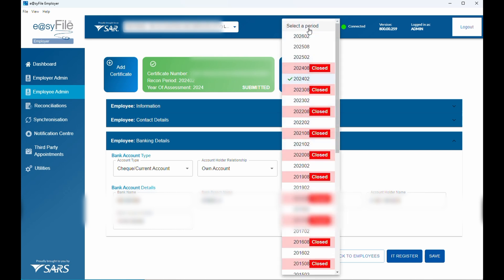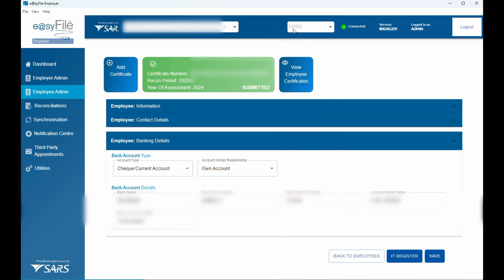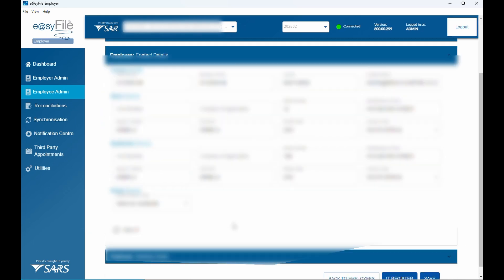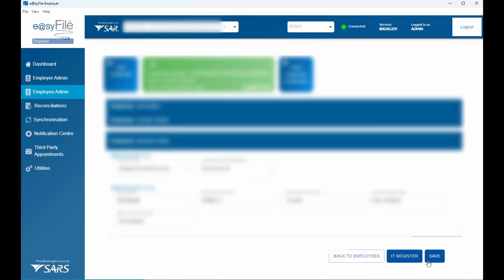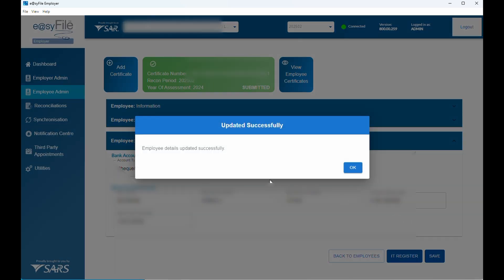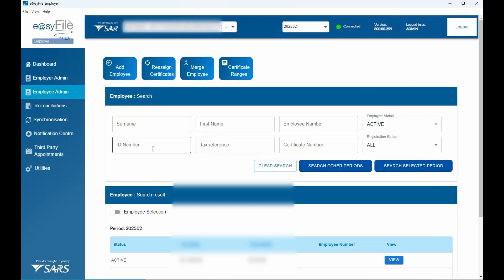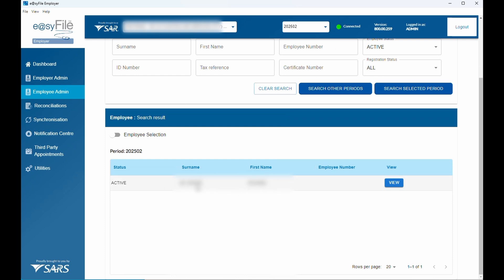Now if you click that period tab you can select 2025-02. It will jump to 2025-02 while you're still within this employee. All you need to do is confirm the details, and if everything looks correct just click Save. It will say 'Employee details updated successfully'. Click OK and go back to Employee Admin — you'll see that employee is now active for the 2025-02 period.